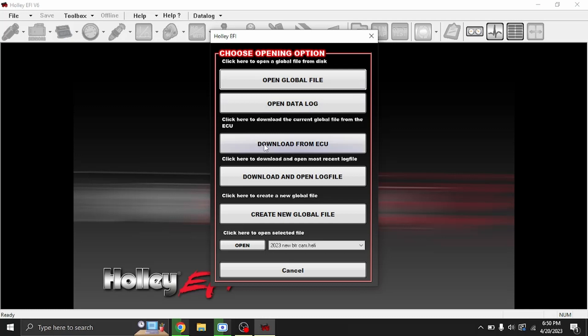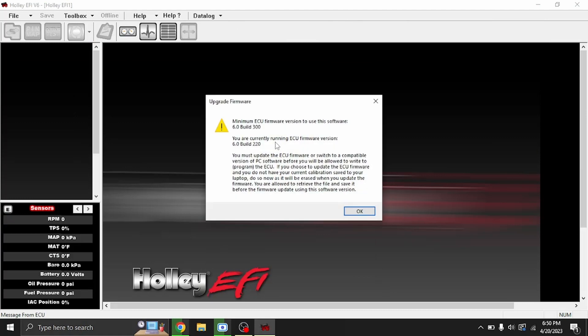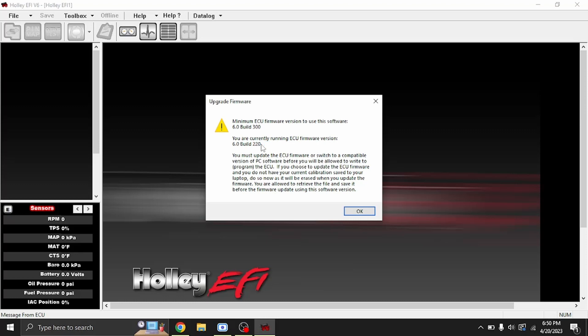We get this error message saying the minimum ECU version to use this software is v6 build 300. This is the software that you're using. You are currently running ECU firmware version v6 build 220. This is what is on your ECU. This truck runs a Dominator ECU, so we have to update it.